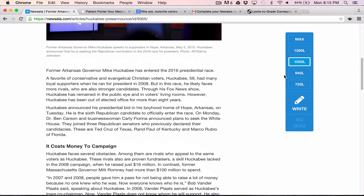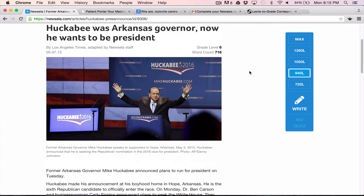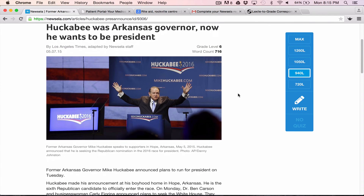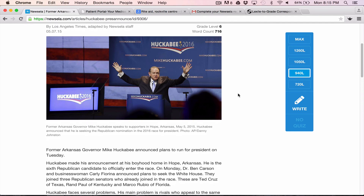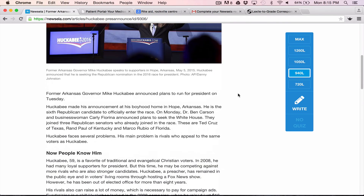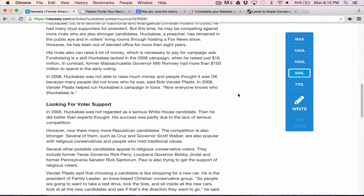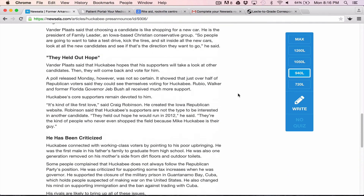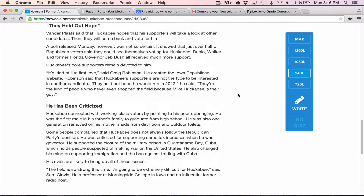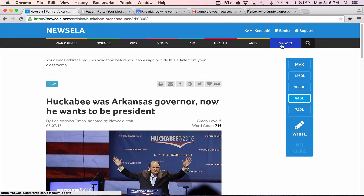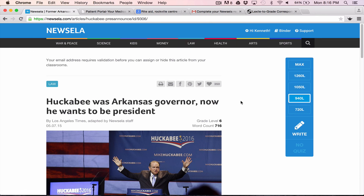We can go further down still, if this is a class that really struggles and isn't reading so well, or maybe you want to use this in an early Latin school class. You can do this up and down with articles in any kind of content area — they have sports, arts, health, law, money, and so on and so forth.